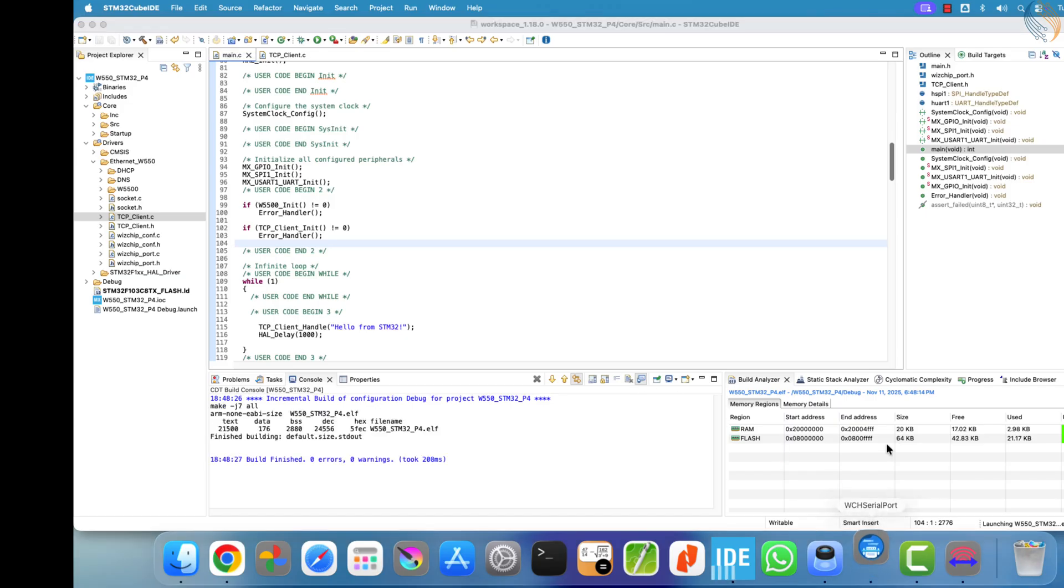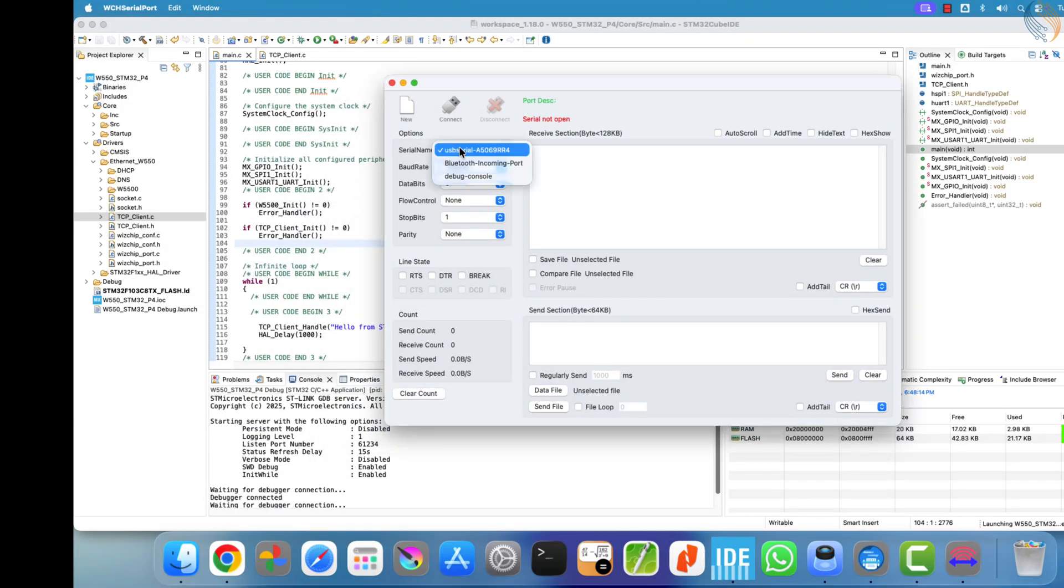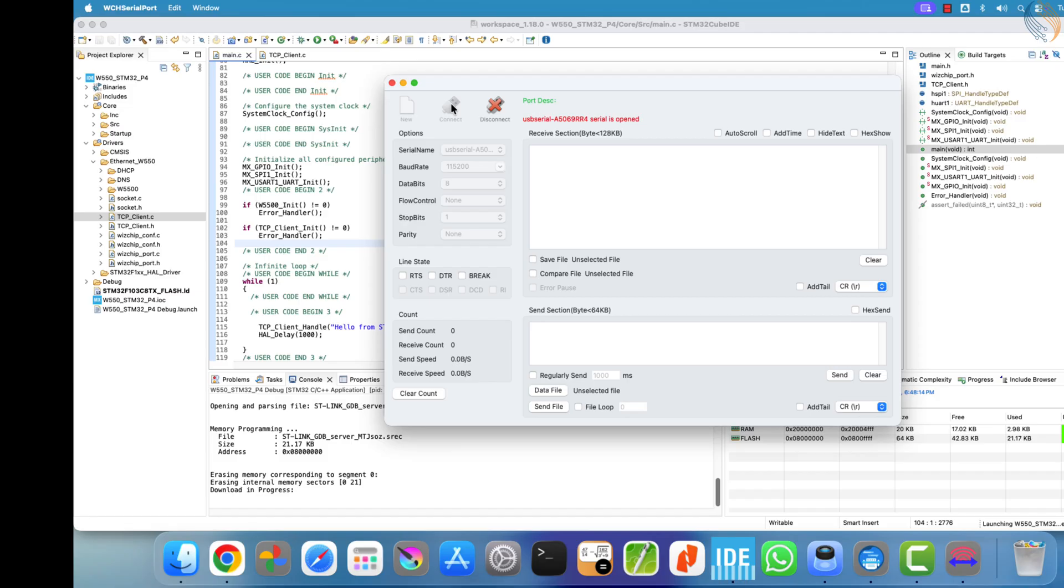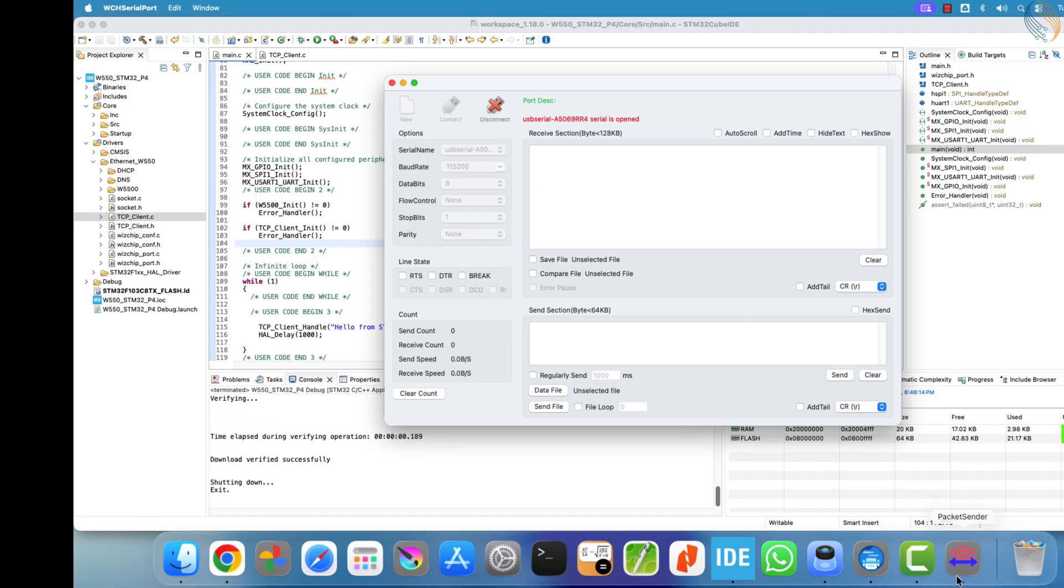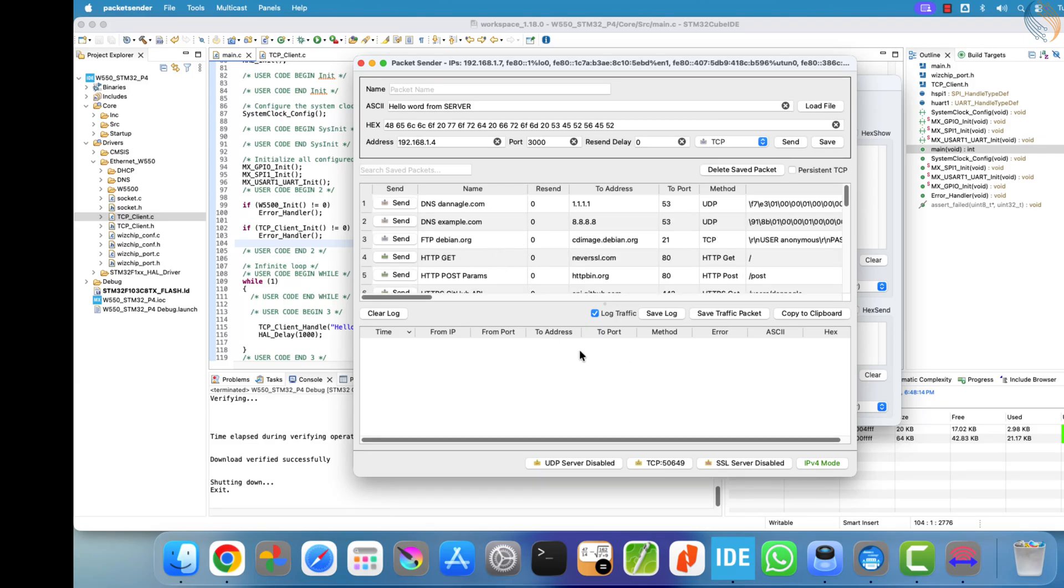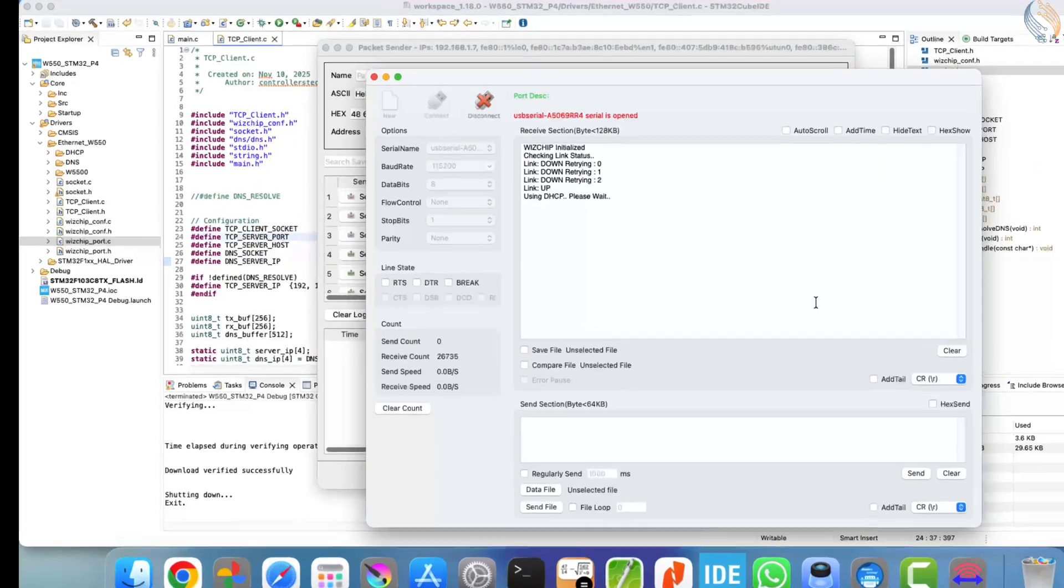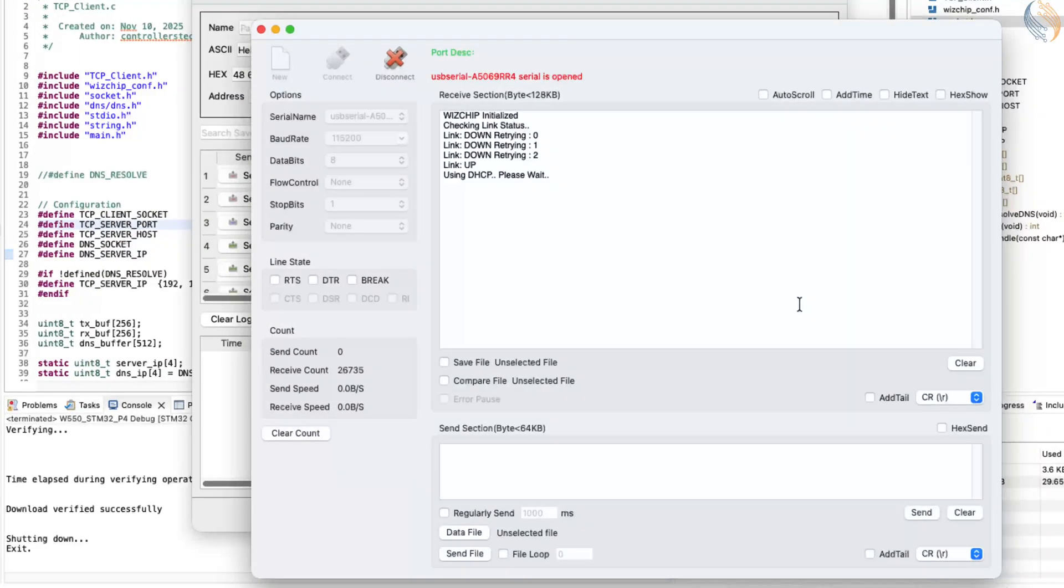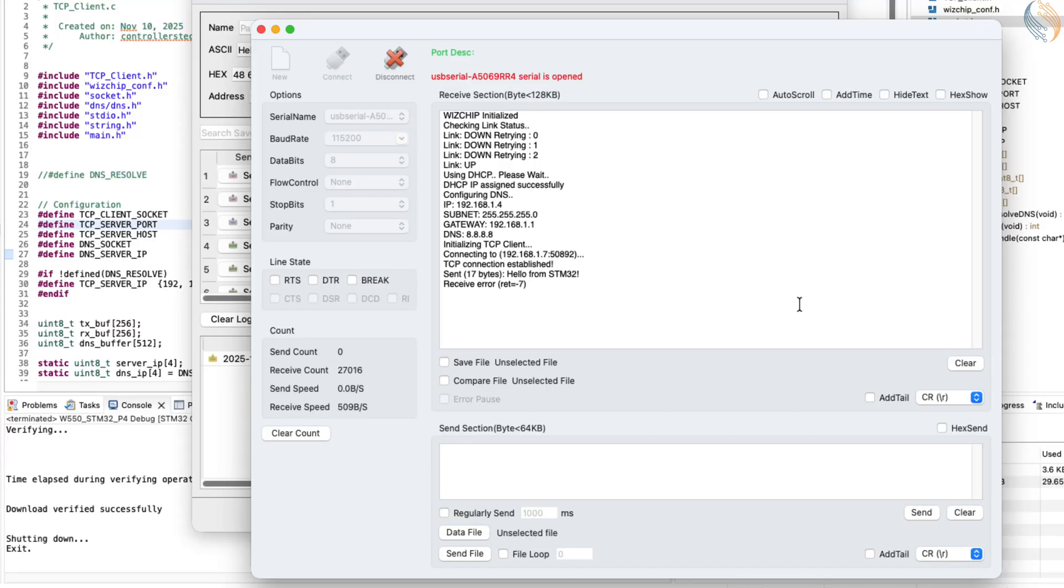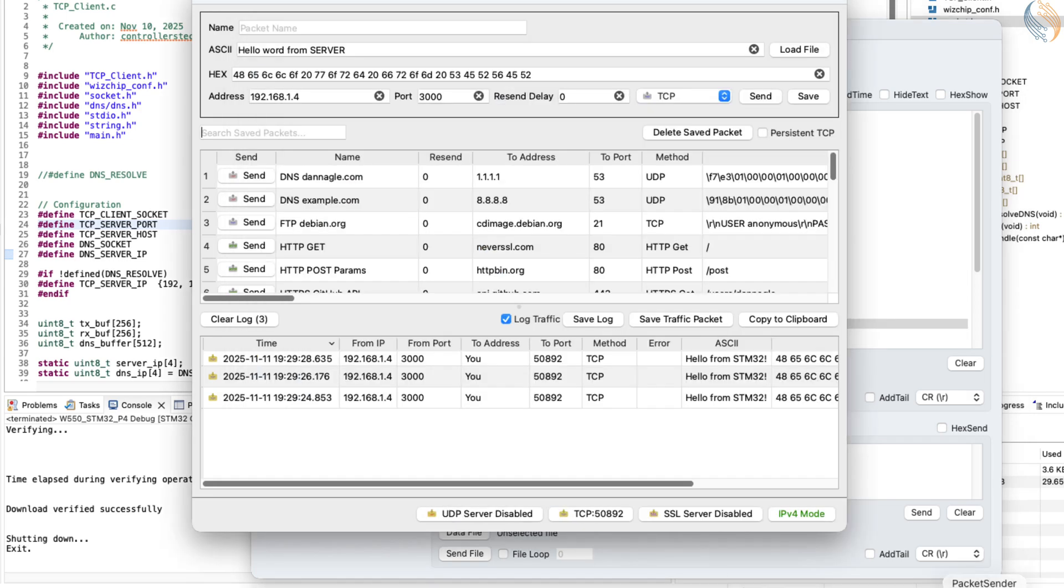Now open the serial monitor to observe the logs in real-time. The TCP server has already been created using packet sender, so we should start seeing the data sent by the stm32 client appear right there. As you can see on the serial console, the module has been initialized, the device has obtained an IP address, the client successfully connected to the server, and data transmission has started.